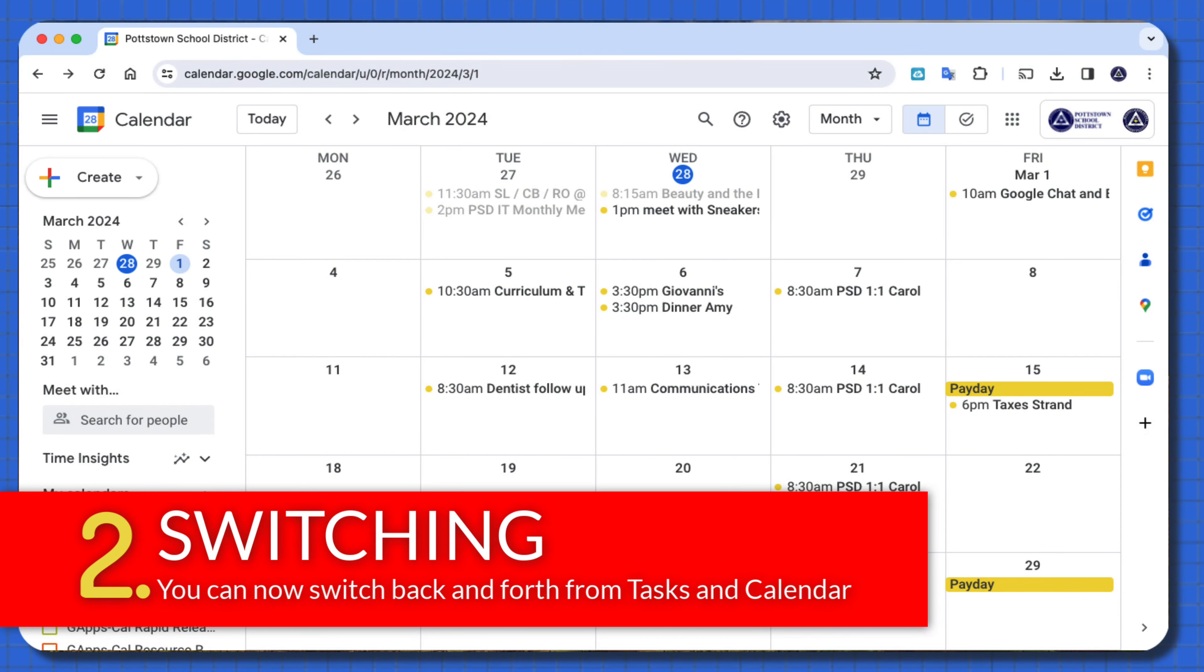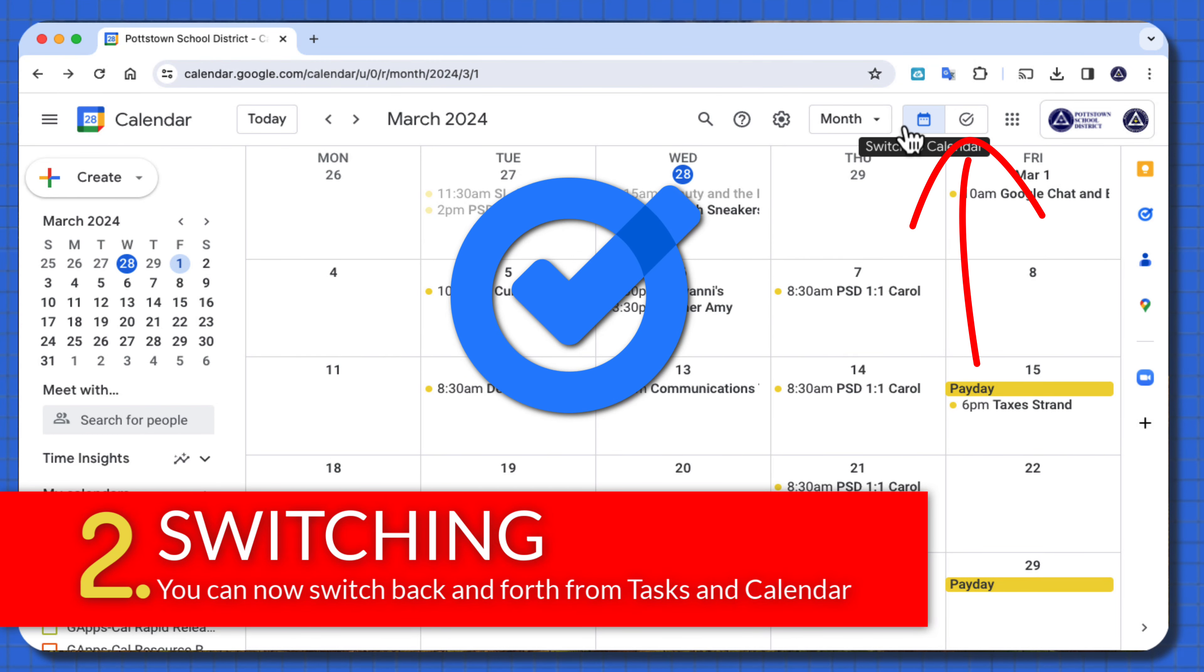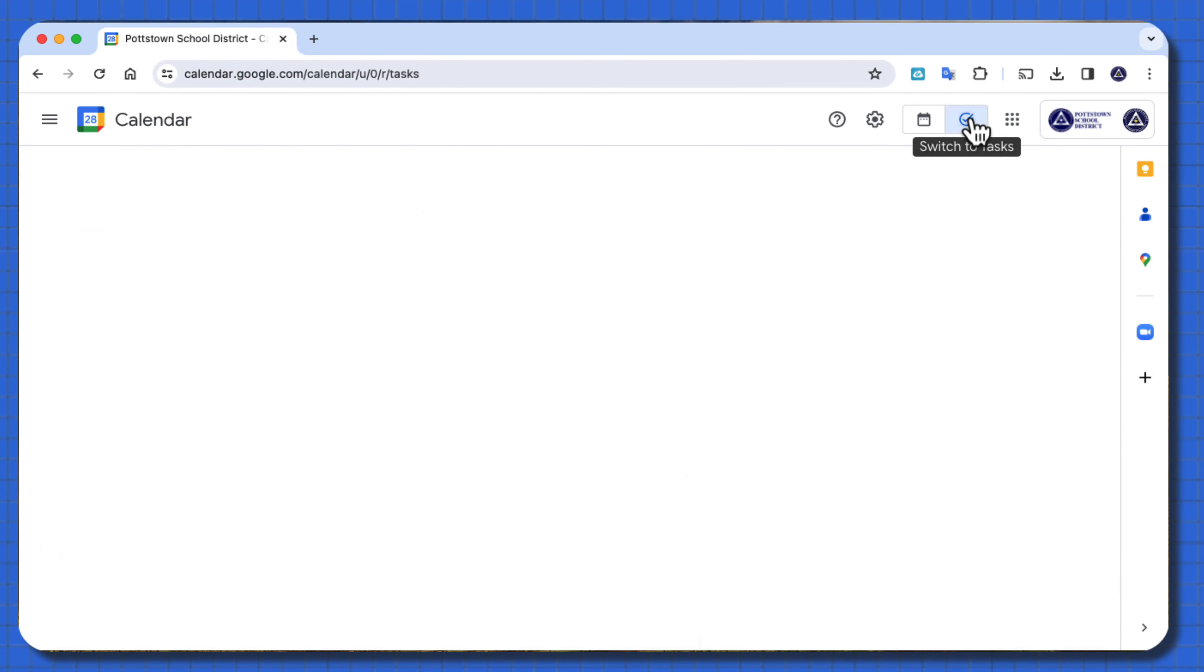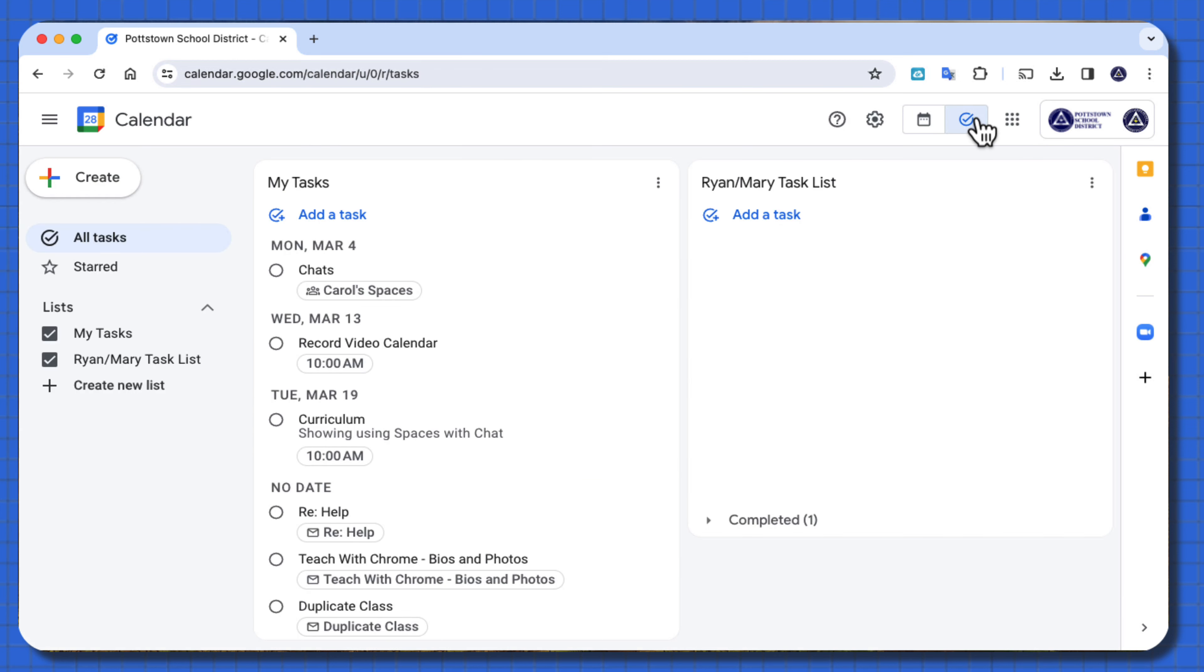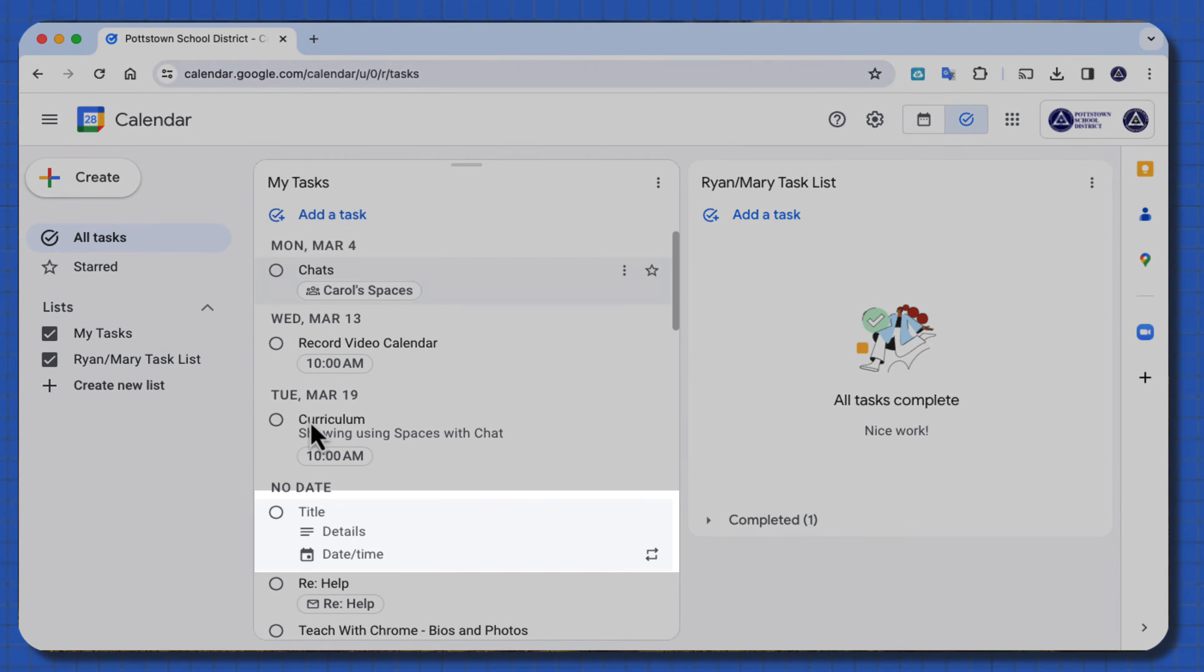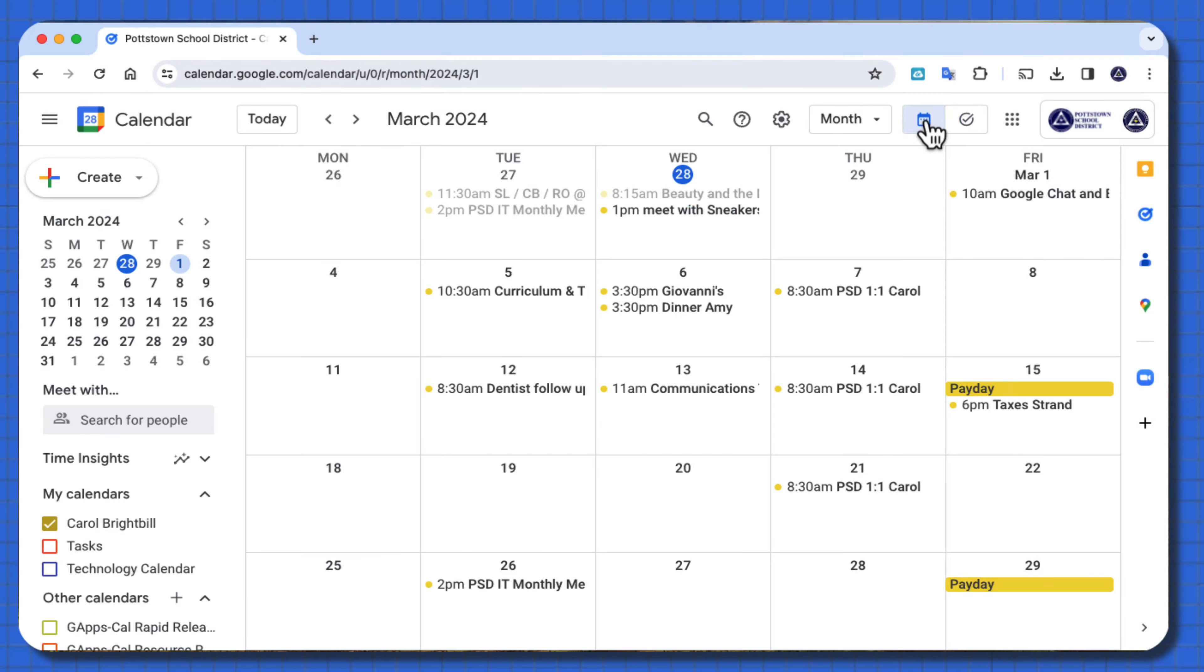Tip number two, Google has now incorporated tasks right in the upper right here of your calendar bar. You can switch now to your task and back to your calendar very easily. You can come right to task, and if you need to add a task, add it right here, and it will add the title, details, date, and time. Switch back to calendar, and that task will appear on your calendar.